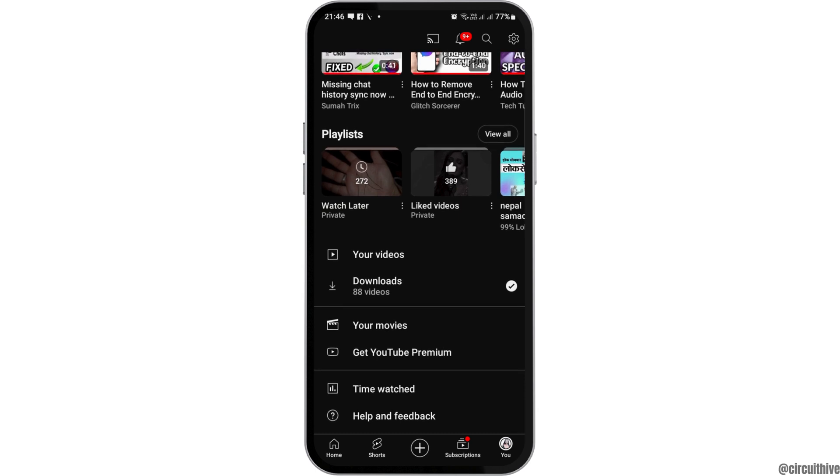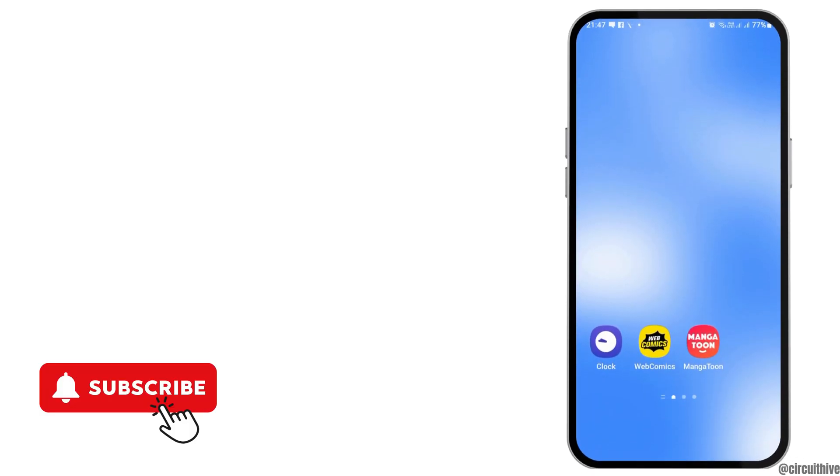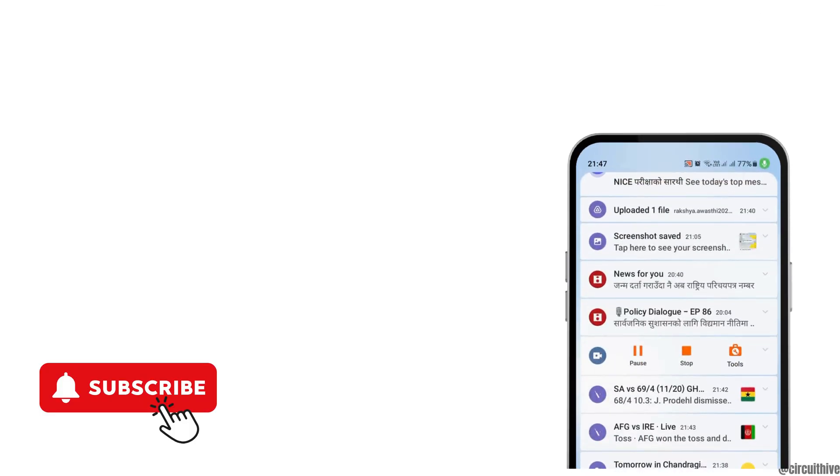If there are no draft videos, you will not find any. Thank you for watching our video and if you really liked it, do not forget to subscribe to our channel.